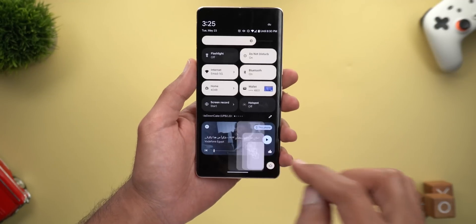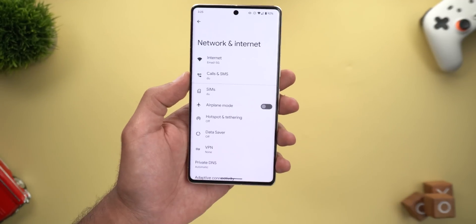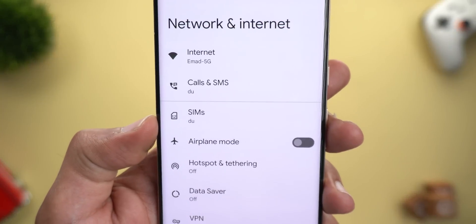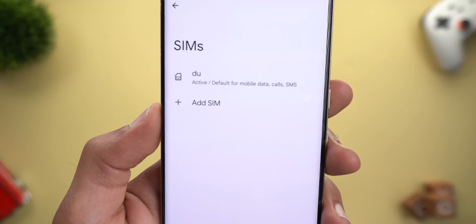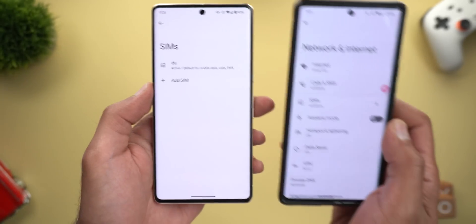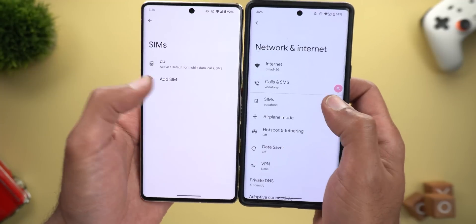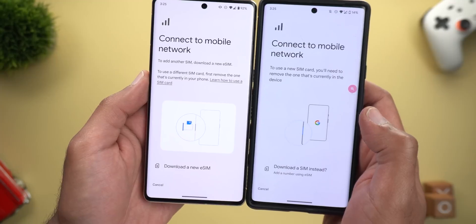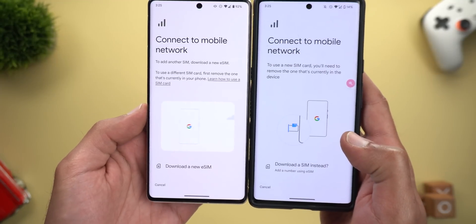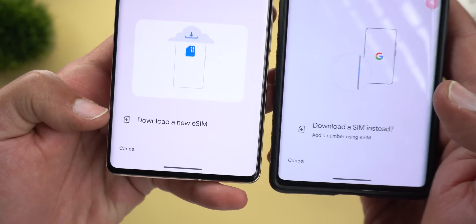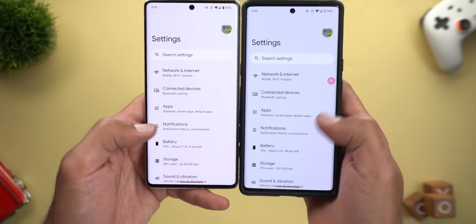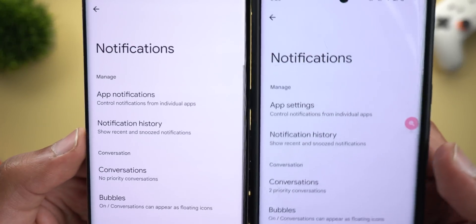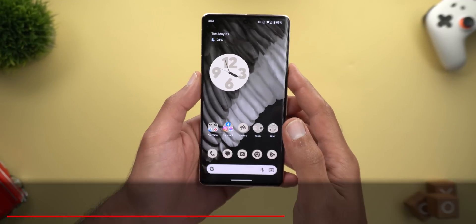Next, a couple of minor tweaks under Settings. Under Network and Internet, the plus sign next to the SIMs menu item has been removed — you now have to go inside first to add a new SIM. The wording has also changed: it now says 'Download a new eSIM' instead of 'Download a SIM.' Also under Settings > Notifications, 'App settings' has been renamed to 'App notifications.'